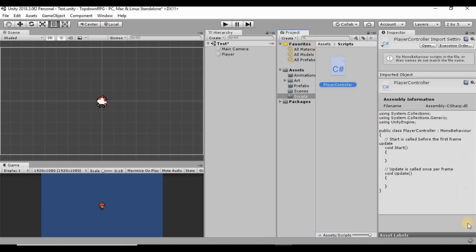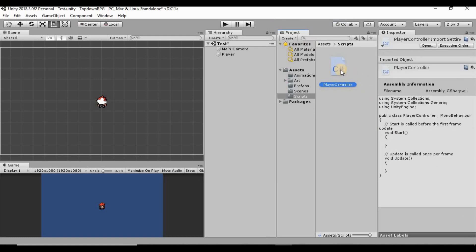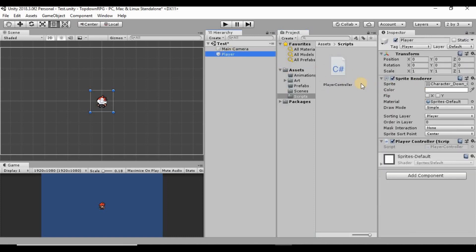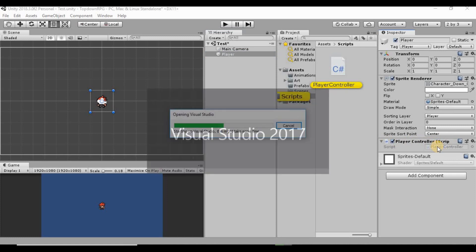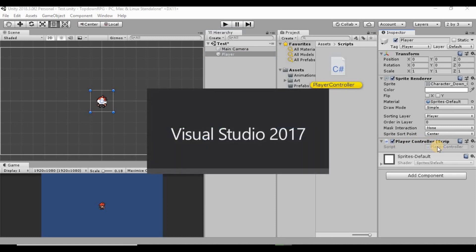Once it compiles, we can add that script onto our player by clicking and dragging it. If we highlight our player, you'll see it has a new component called the PlayerController script. We can double-click that and it will open up in Visual Studio. I don't have Visual Studio currently open so it's going to take a minute to load up.